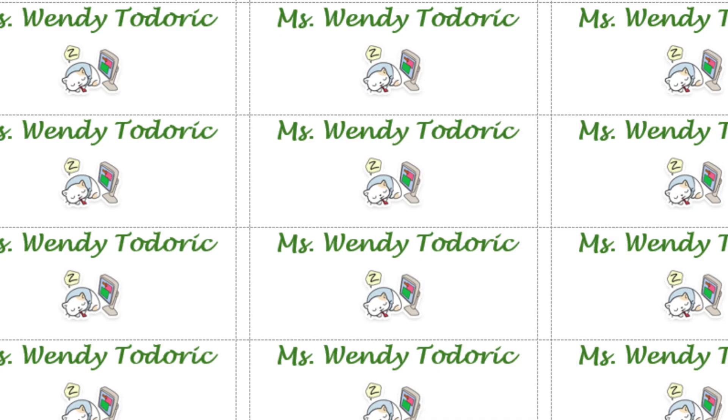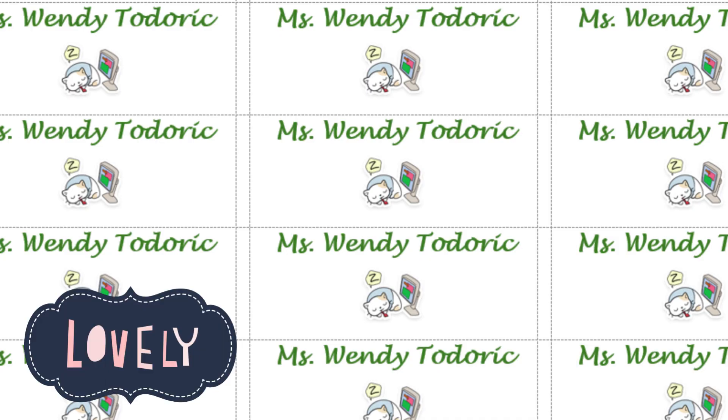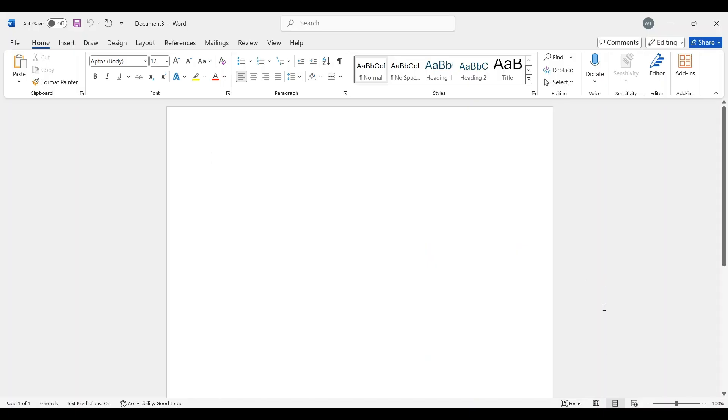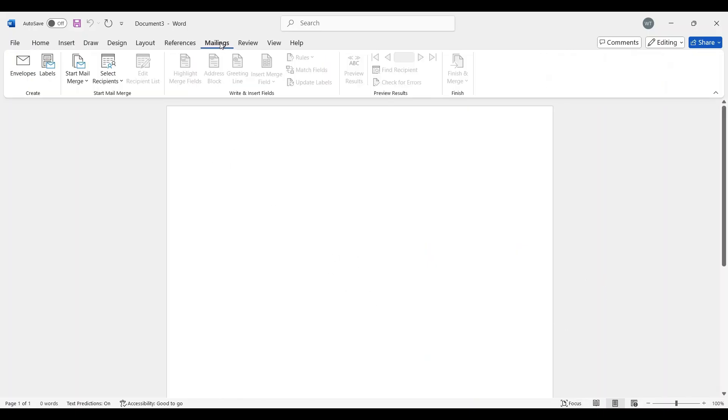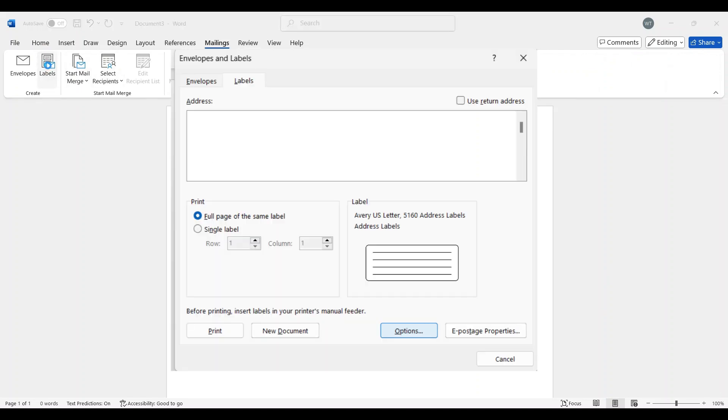Hi, this is Bistodork from the Computer Classroom and today we are going to create labels in Microsoft Word. So the first thing you want to do is go up to mailings. All the way to the left, you're going to click on labels and we have Avery 5160.